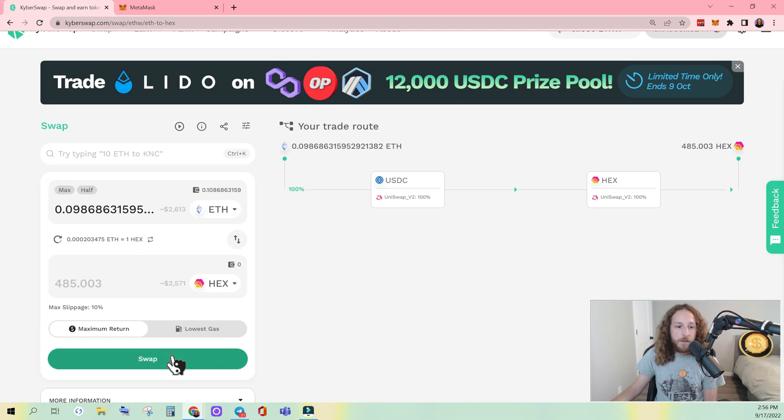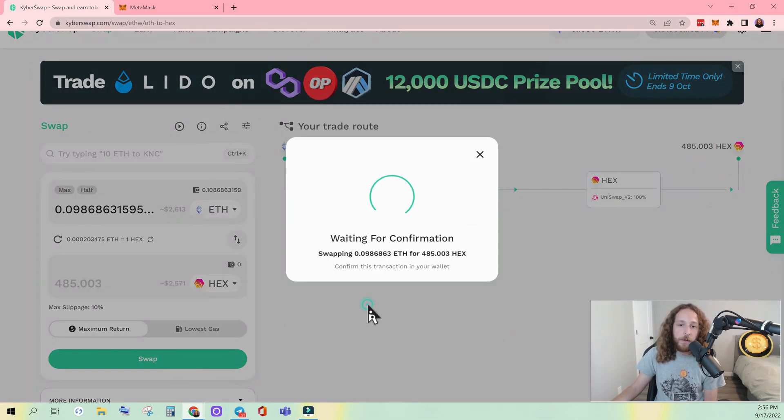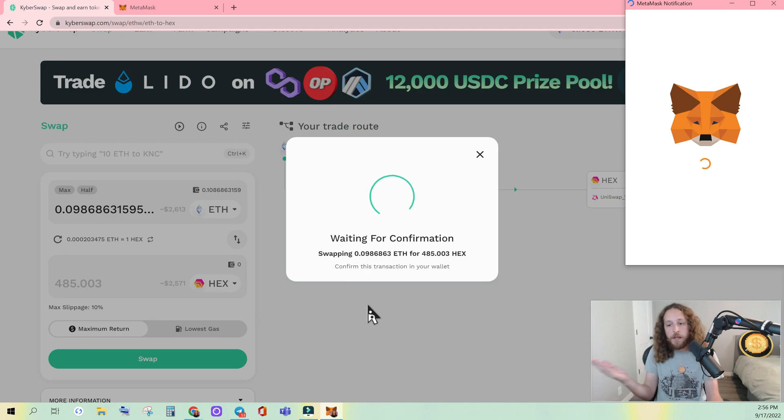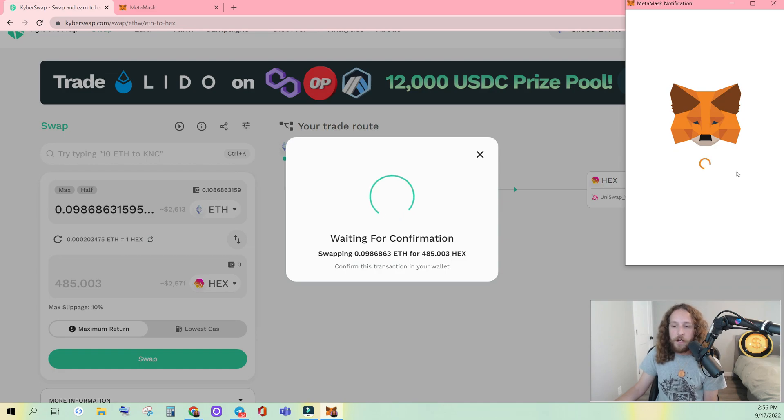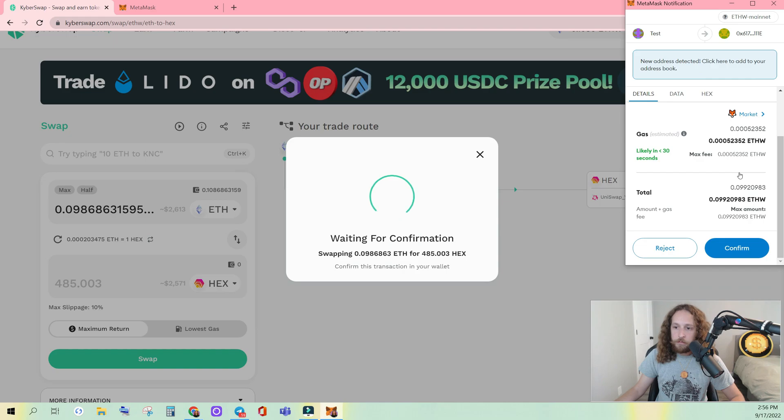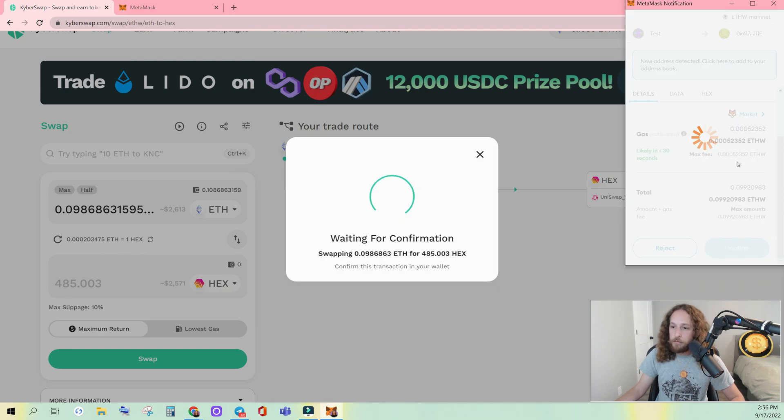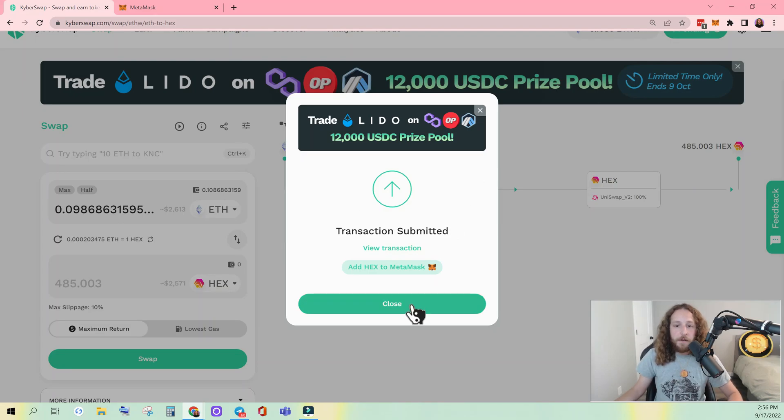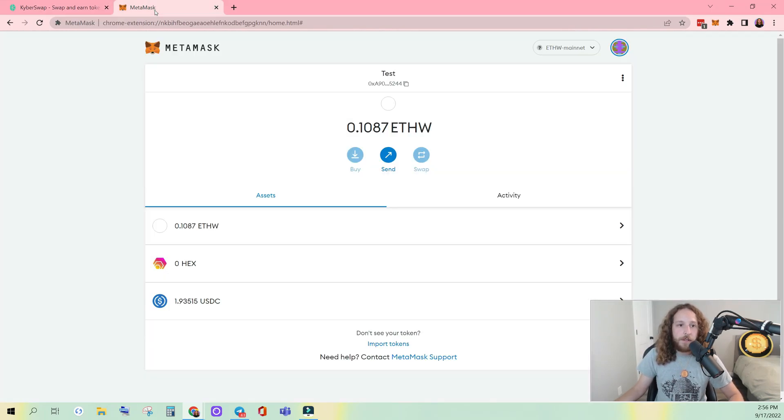Swap. Confirm swap. And you can see now it worked. Waiting for confirmation. Make sure all details look good to you. Confirm. Transaction submitted. So now we're going to have to wait a moment until it confirms.